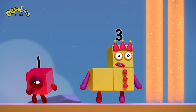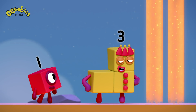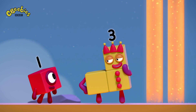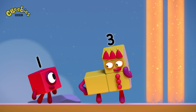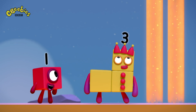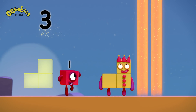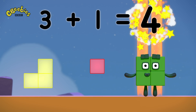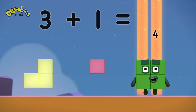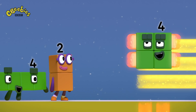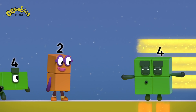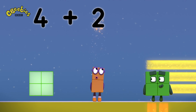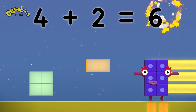Wait a moment. Maybe there's more than one way to solve this problem. Sometimes you need to think round corners. Three plus one equals four! Four plus two equals six!